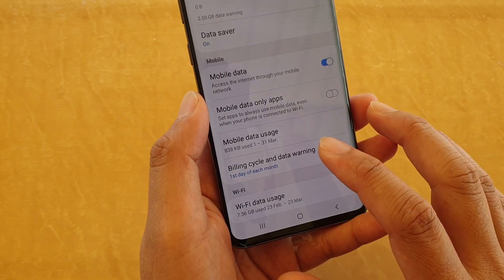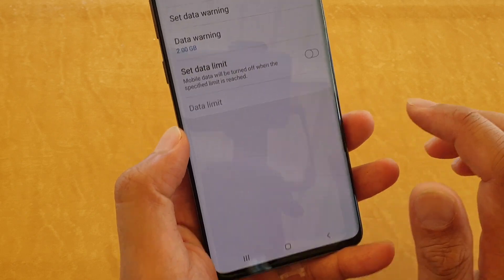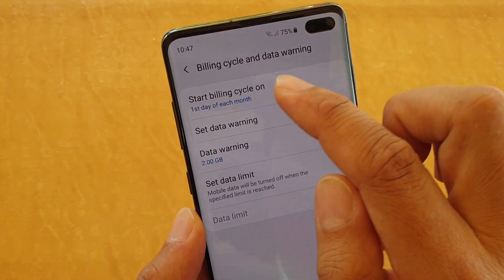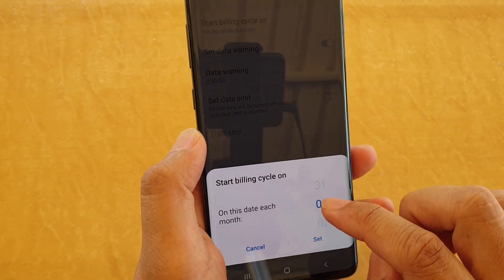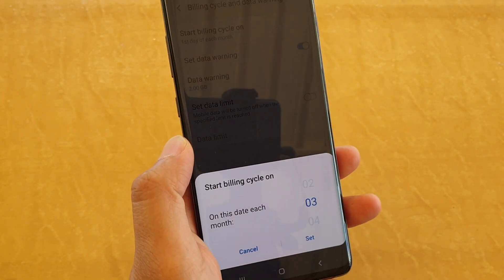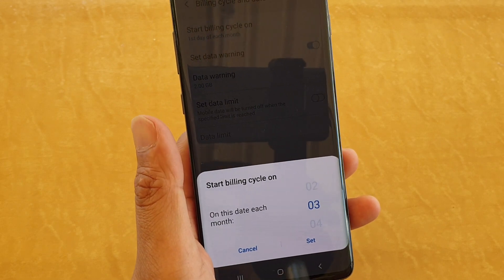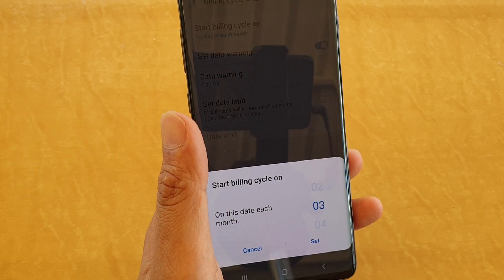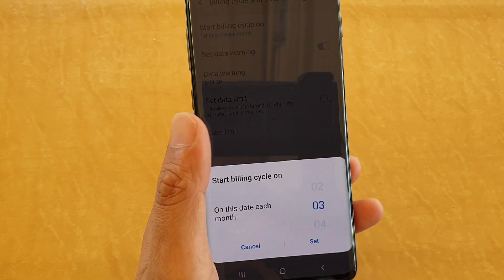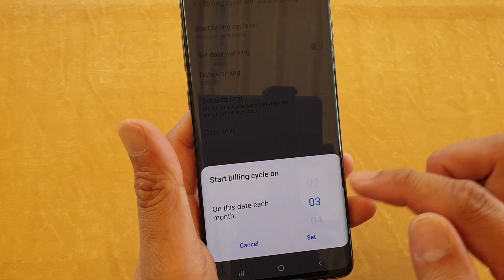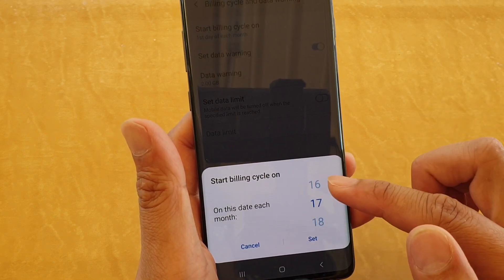Next, go down and tap on billing cycle and data warning. Then from here tap on start billing cycle, and choose which day it starts on. Typically the start billing cycle day is the day when you signed up the contract, so you want to check with your network carrier and ask them when the new billing cycle starts, and from there you can set the day that the billing cycle starts on.